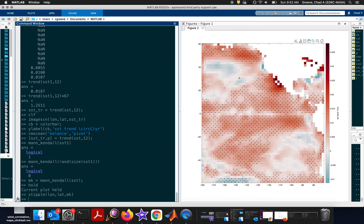So anyway, this has been a quick overview of some of the trend analysis functions that we have in the climate data toolbox for MATLAB. And if you'd like to see me go through examples of any other types of analysis, just drop me a line and I might be able to make a video for that as well. Thank you.